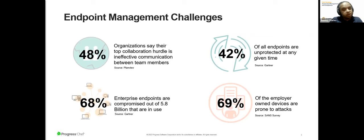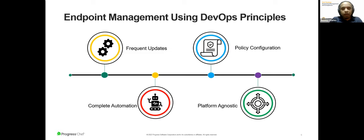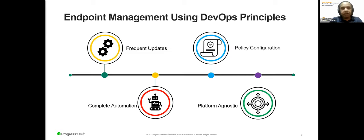Ineffective communication between teams is often cited as a top collaboration challenge by organizations. At any given time, 42% of endpoints are unsecured on an average. According to Gartner, 68% of enterprise endpoints out of 5.8 billion are affected. 69% of employee-owned devices are usually vulnerable to cyber attacks. So effectively, the challenges are many. The numbers are not small. But how do you actually try and deal with this challenge? Well, using DevOps principles.